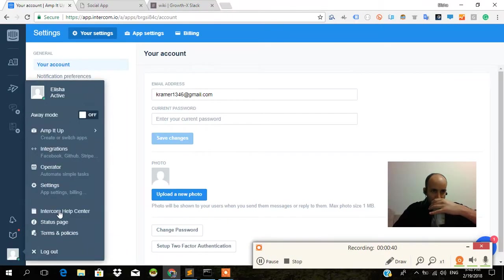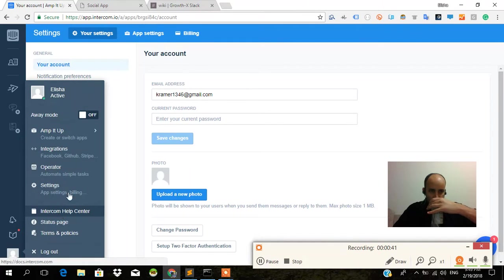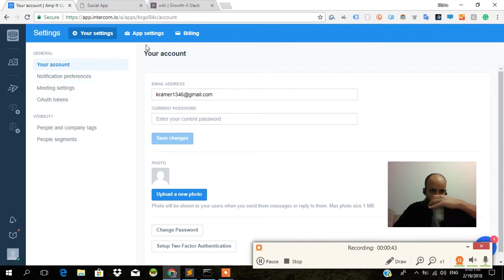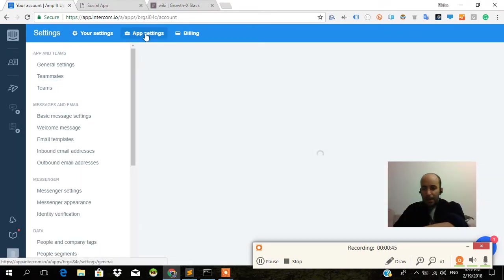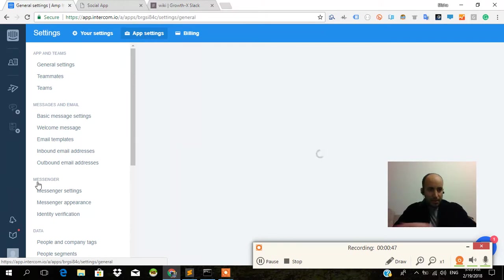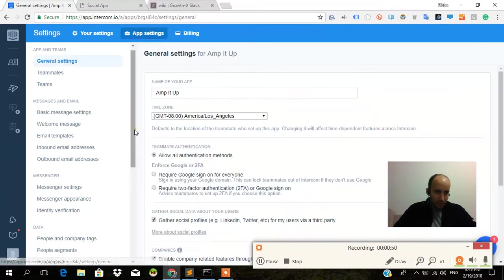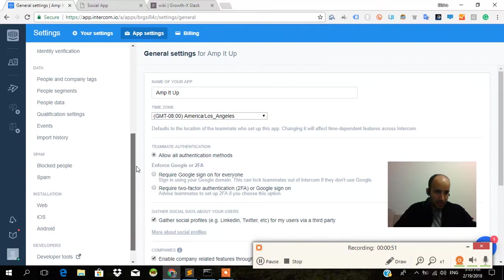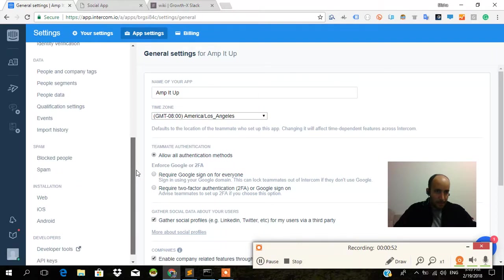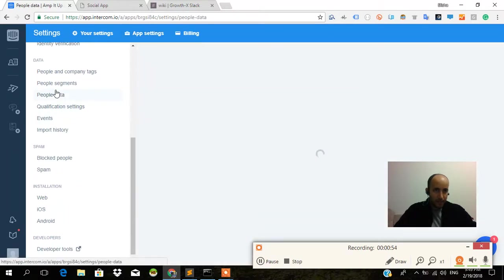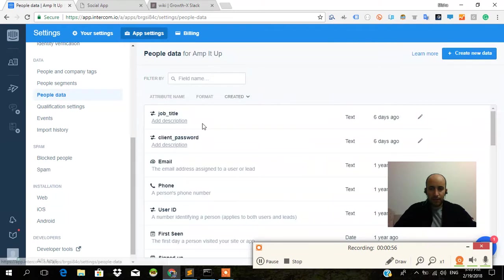You click on your avatar and then you click Settings, App Settings, Messenger Settings, People Segments, People Data. We're going to go to People Data.